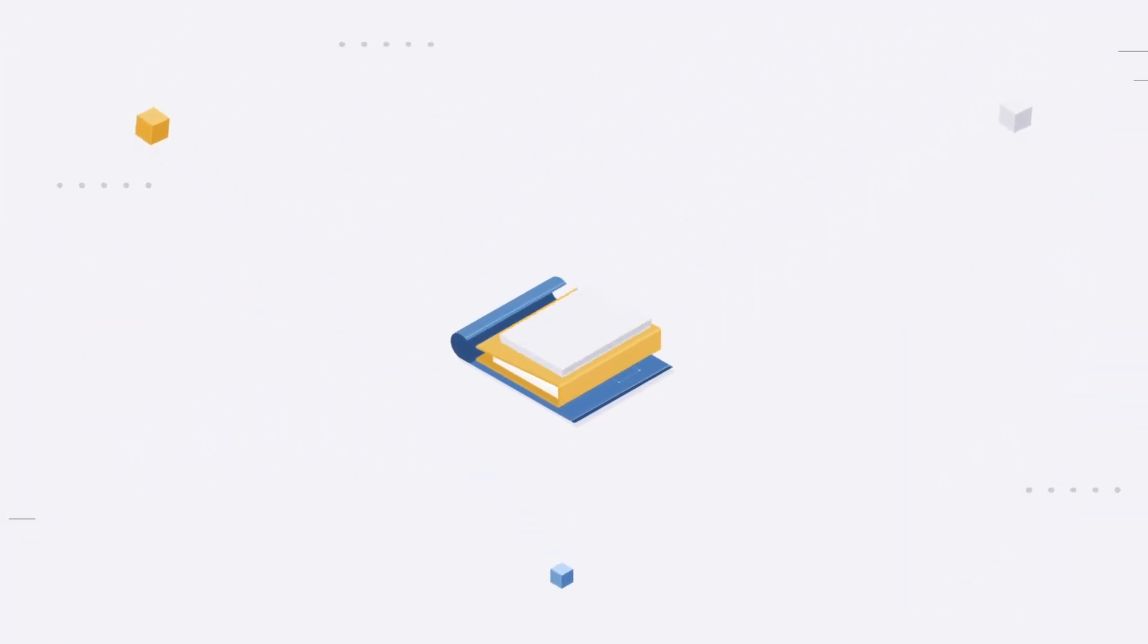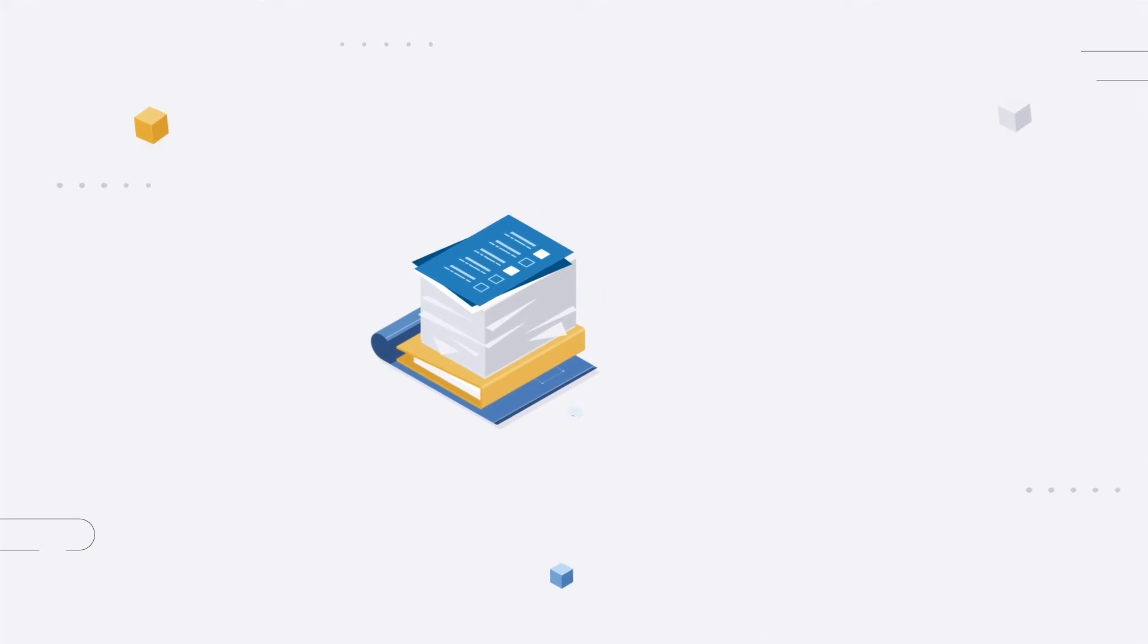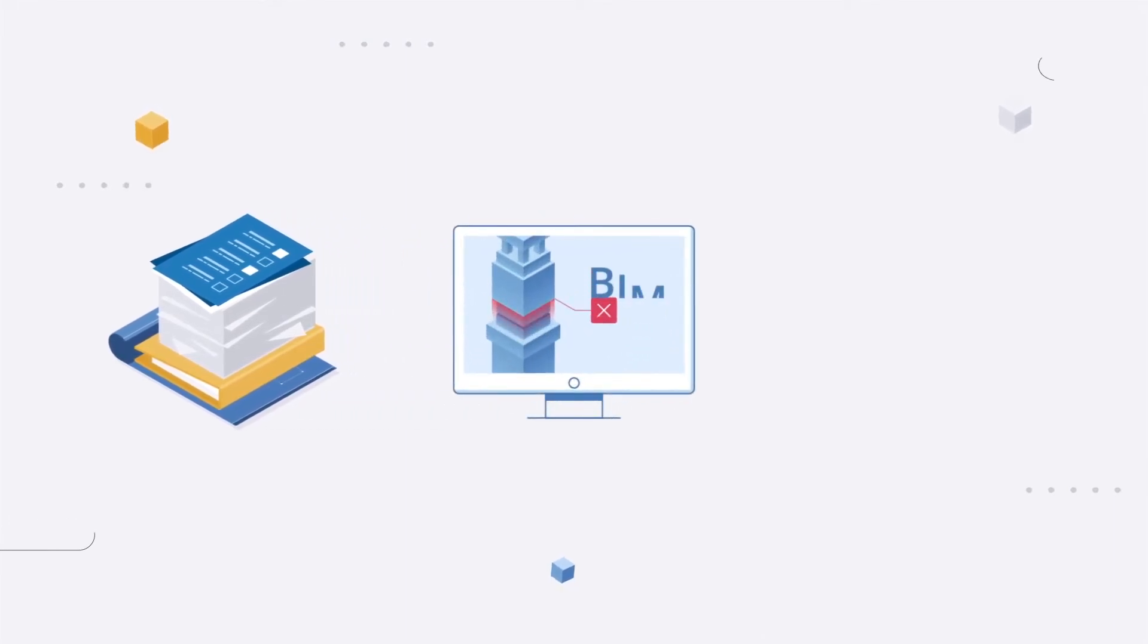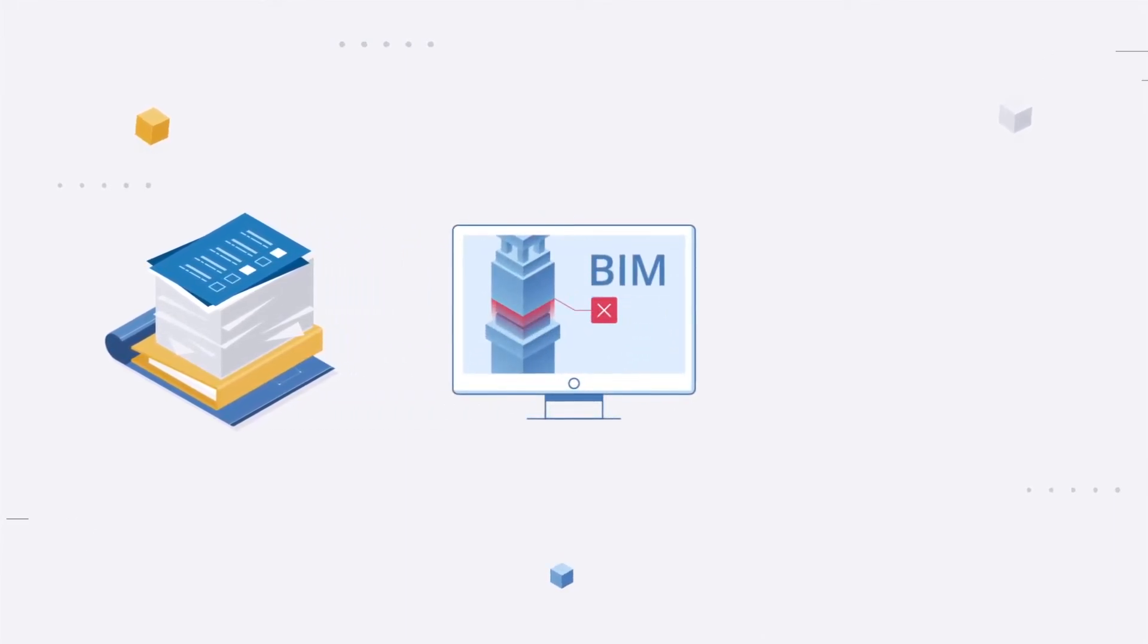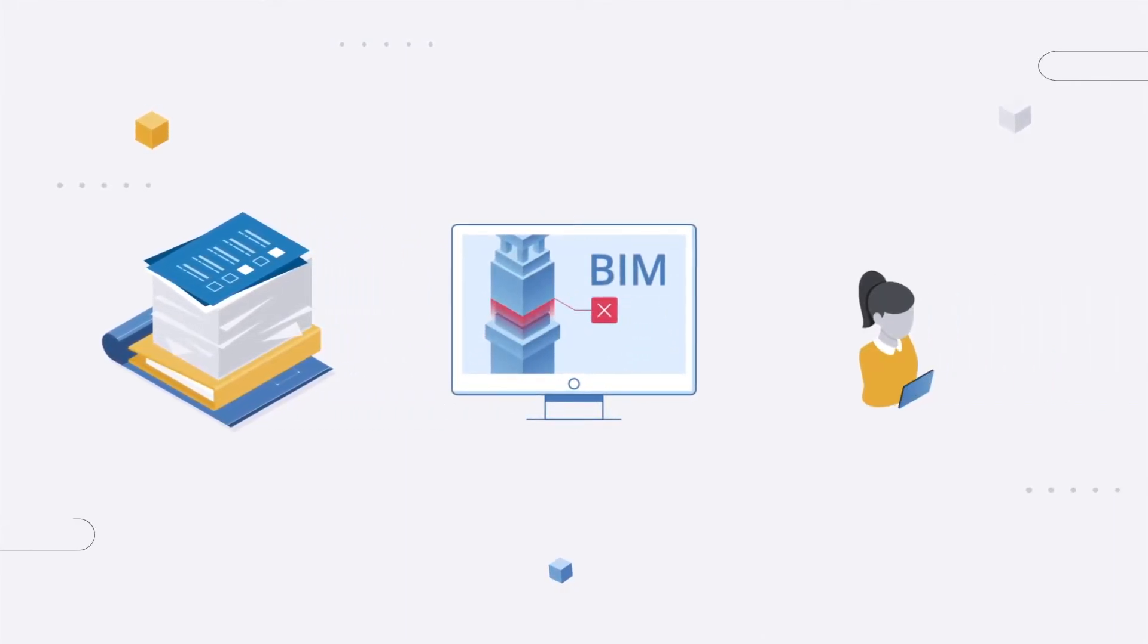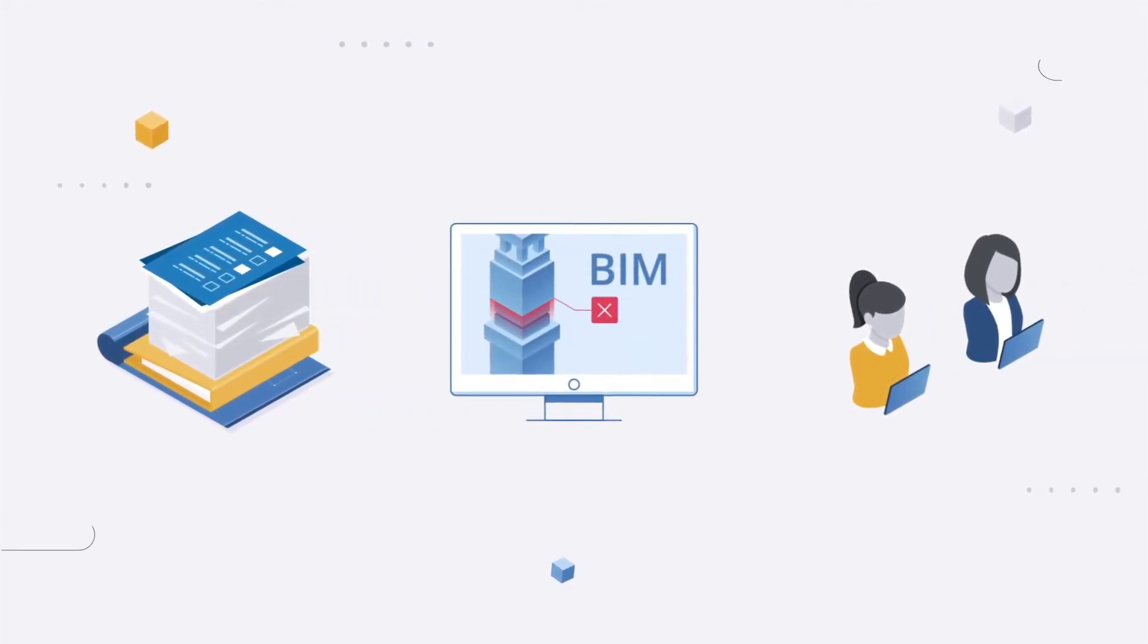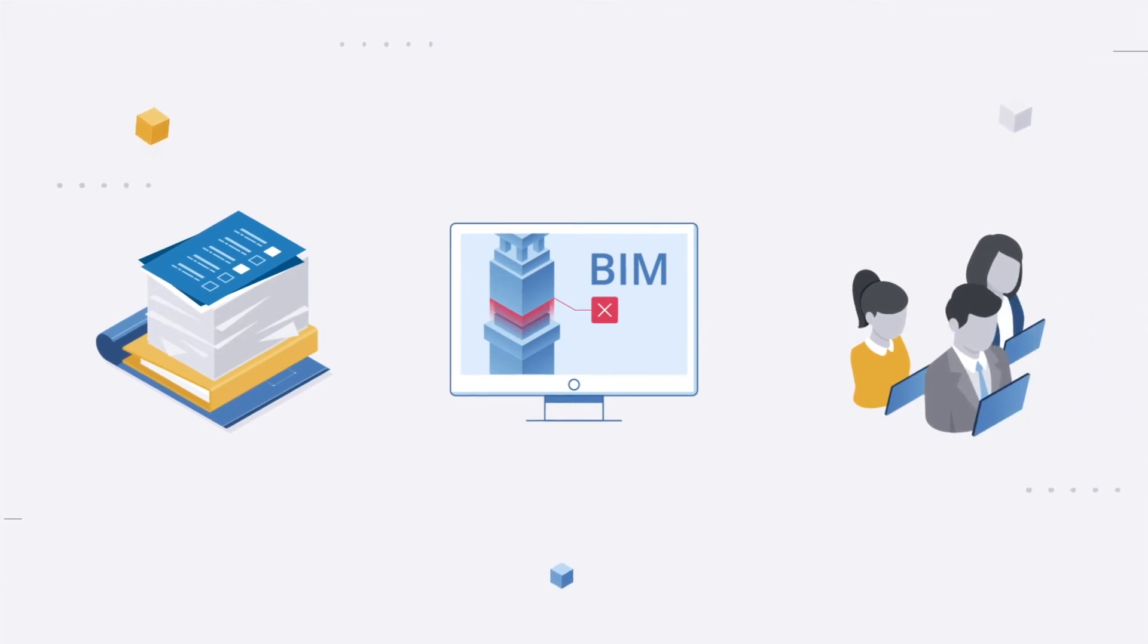Clash detection can be done manually within BIM software, automated using BIM software, or by outsourcing the task to a third party, often a combo of all three.